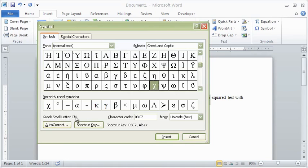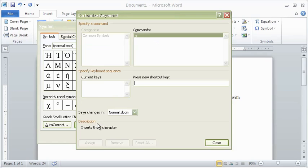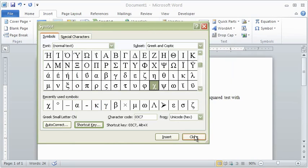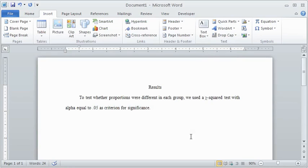Choose the lowercase symbol for chi. Below the name, you can choose to assign a keyboard shortcut, such as Alt X, if you plan to use the symbol more often. Click on Insert, then Close.